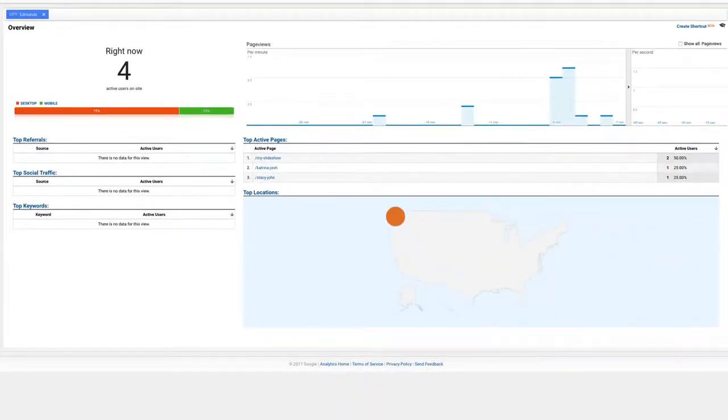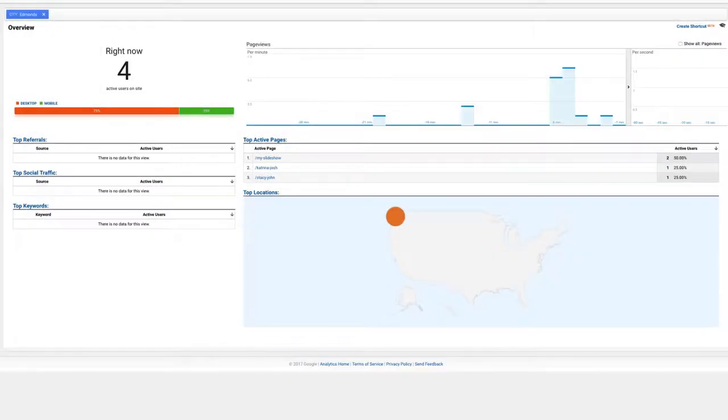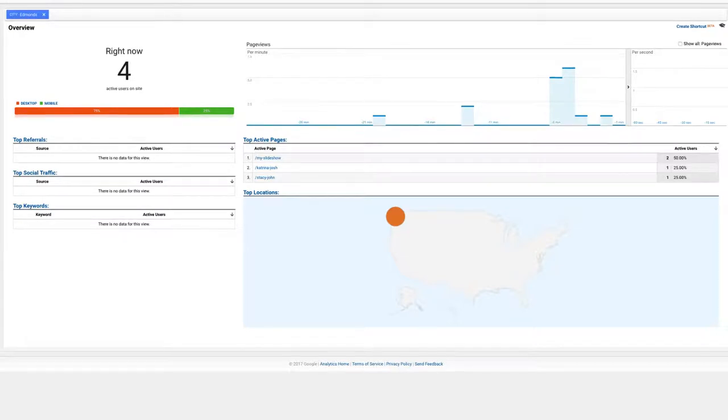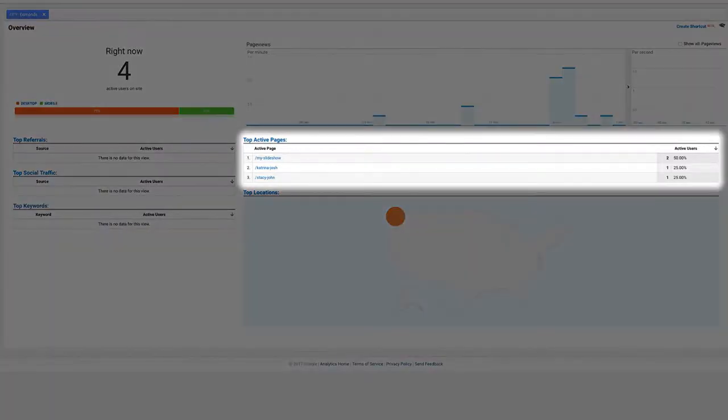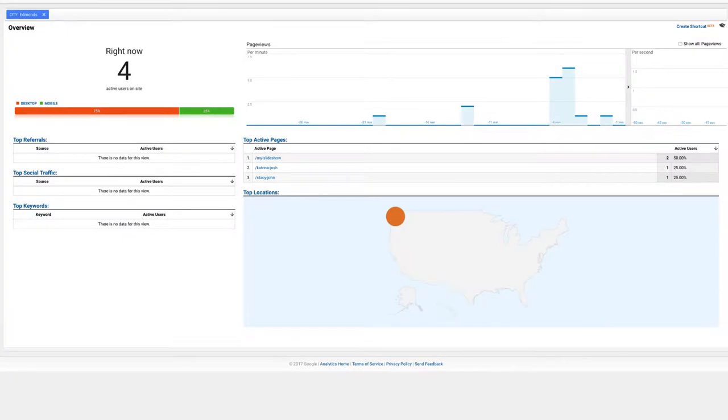The real-time section monitors activity as it happens right now. This means that you can see the total number of people that are watching your slideshows at this exact moment, and how many viewers are there for each individual slideshow.